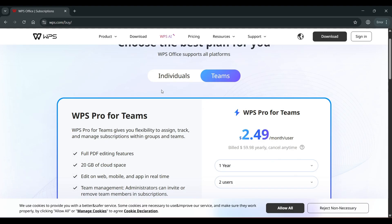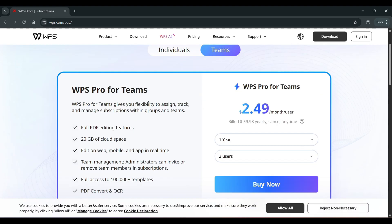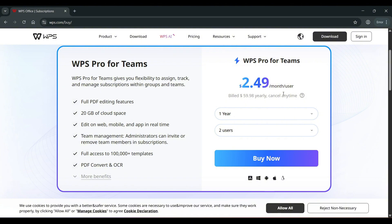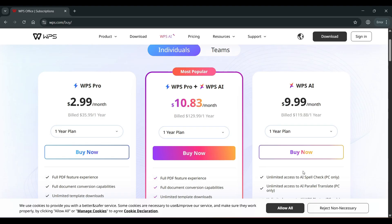And if you are looking for your team, WPS Pro for Teams gives you flexibility to assign, track, and manage subscriptions within groups and teams. Full PDF features, 20 gigs cloud space, edit on web, mobile, and app in real time, team management, full access to 100,000 plus templates, PDF convert and OCR, and more benefits. So Pro for Teams, $2.49 per month per user, one year, two users, and you can add additional users and all that fun stuff. So you decide, do you just need an Office Pro experience or an Office Pro plus AI? Or is the free version enough for you?